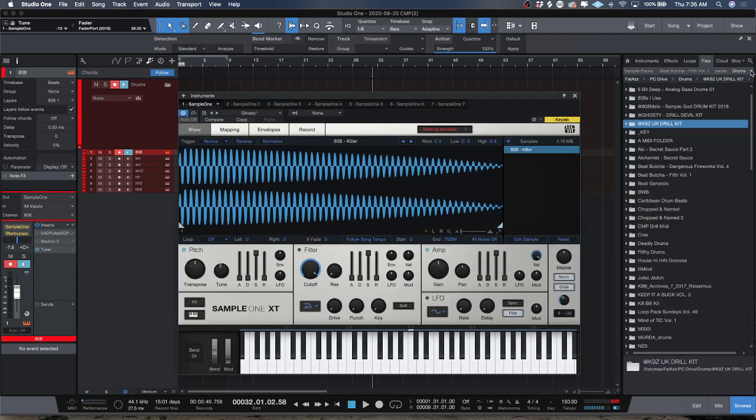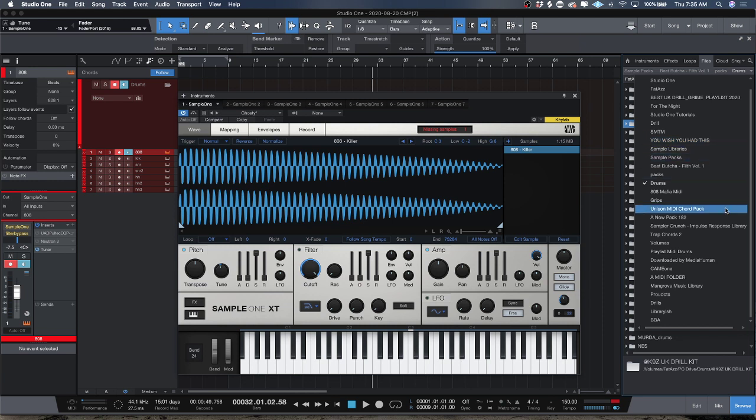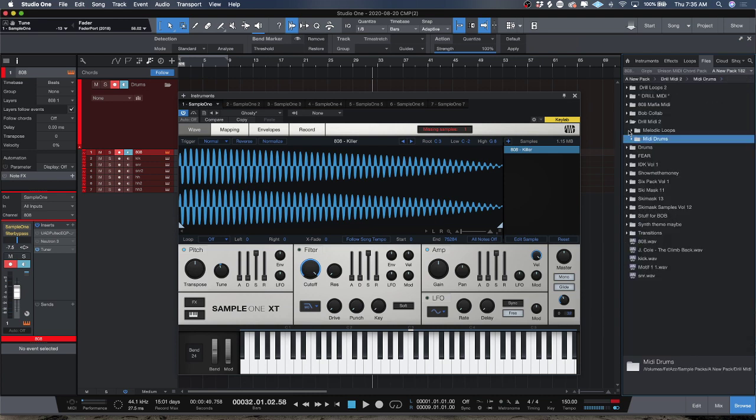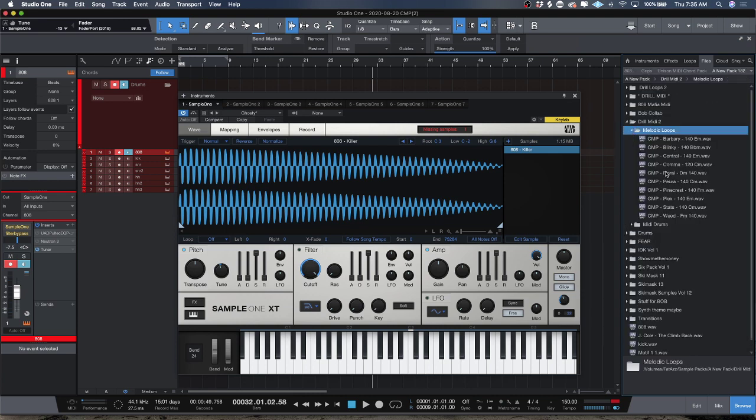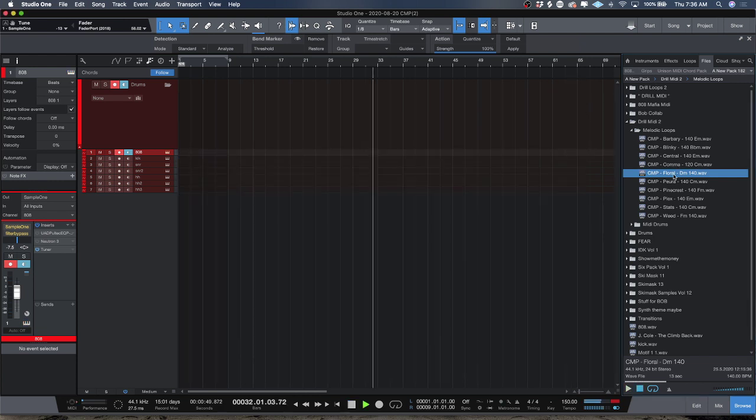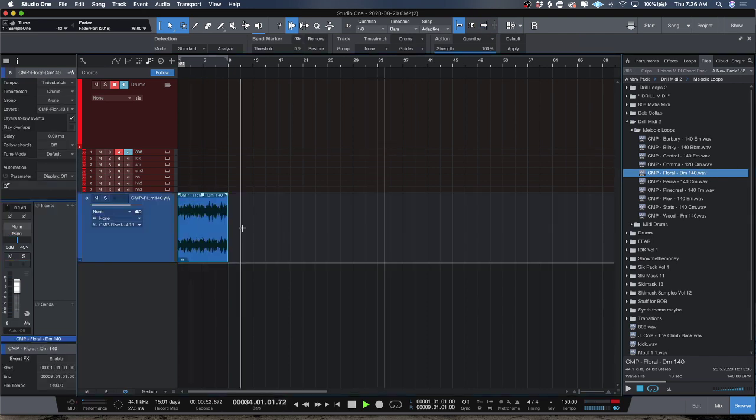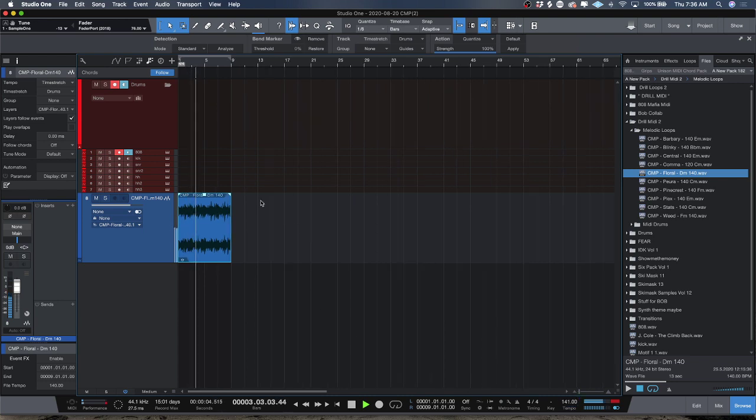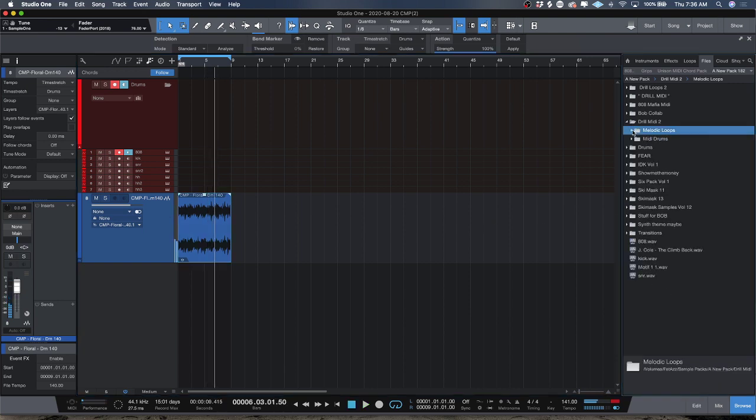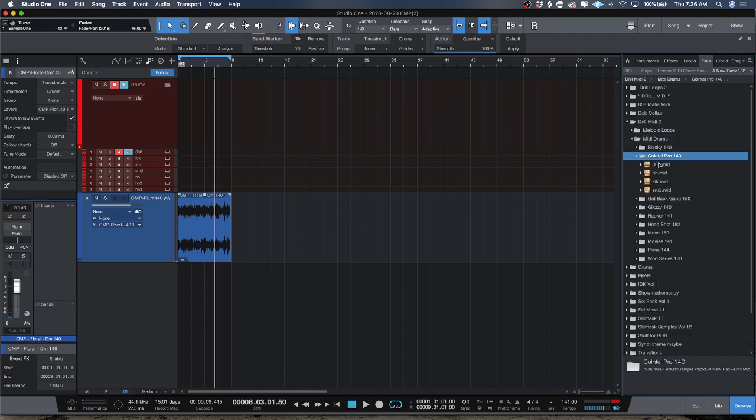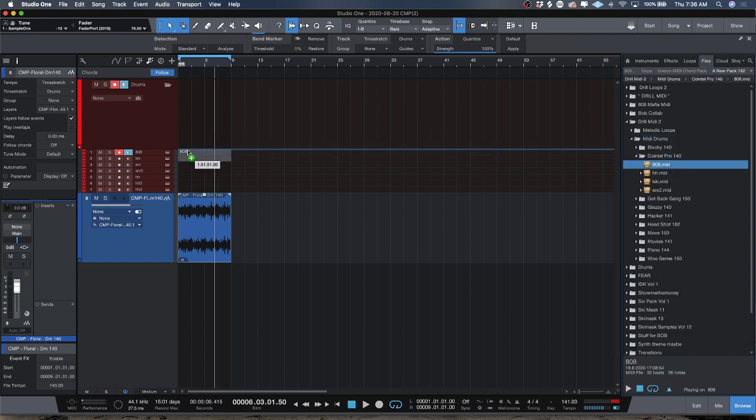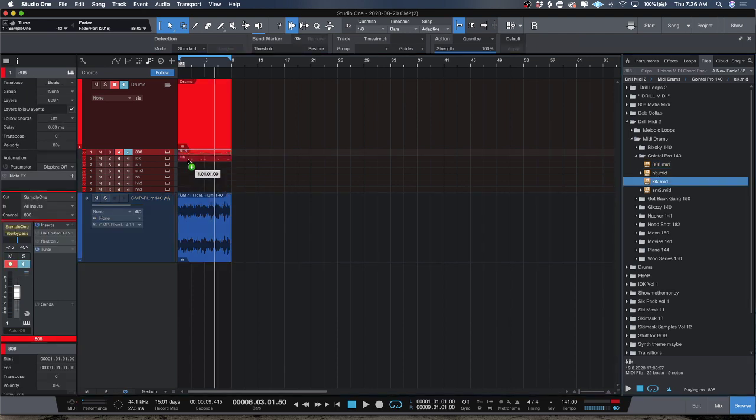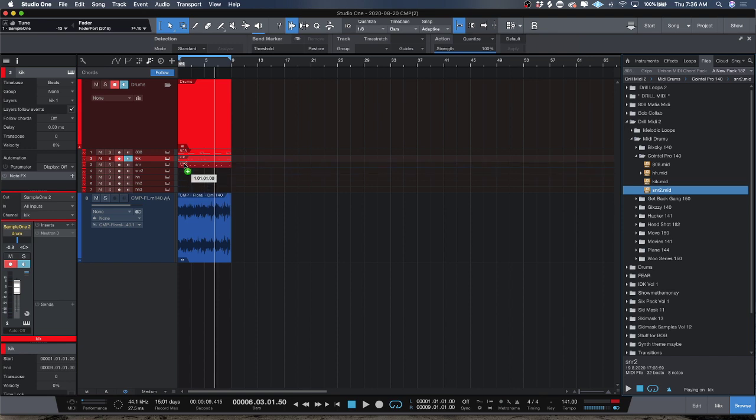What I'm going to do now is go to my drill pack and grab a loop so we have something to work with. Let's go ahead and grab some of my MIDI drums. We'll drag the 808 file in, drag the kick pattern in, the snare pattern in, and the hi-hat pattern in.